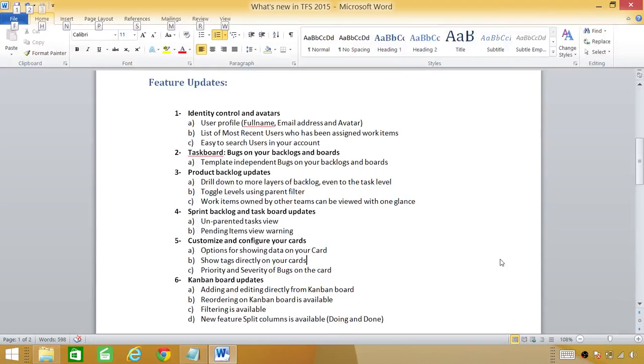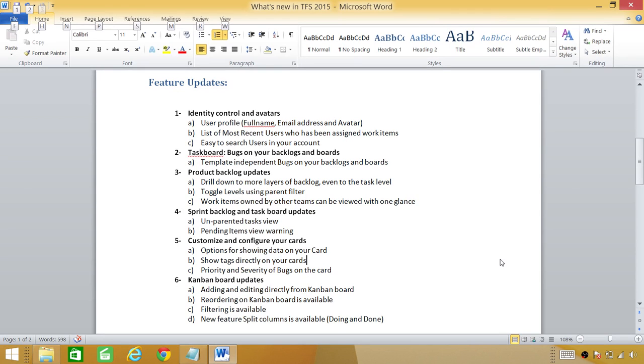Let's cover feature updates. Our first one is identity control and avatar. This goes back to user profile. You can have full name, email address and avatar in user profile. This is especially important if you have same display name in your organization and it can be distinguished with avatar.